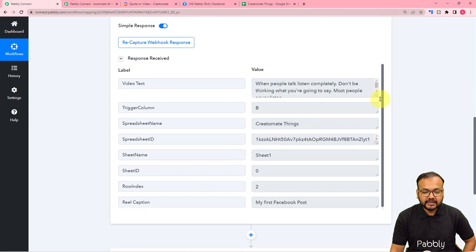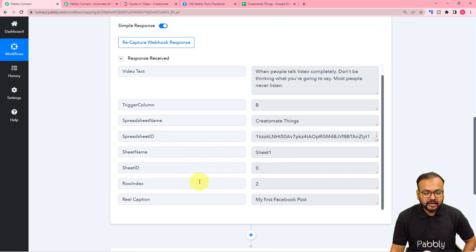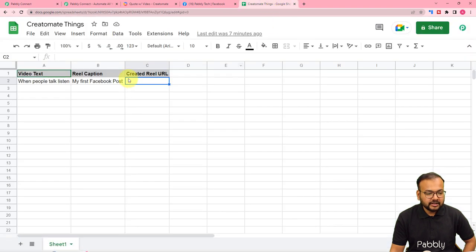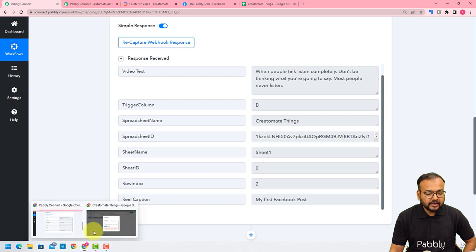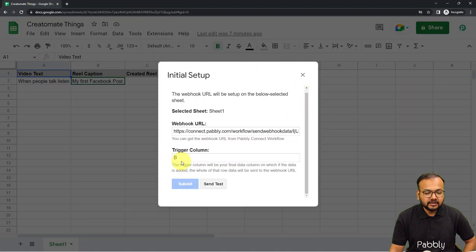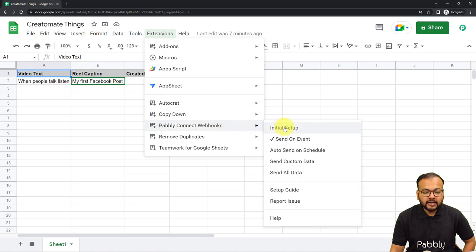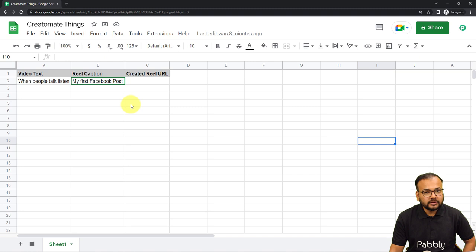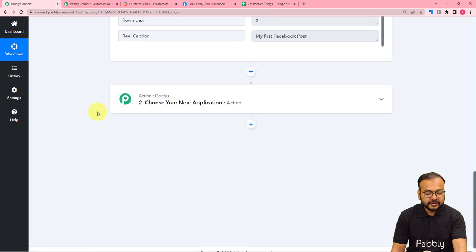The test data was sent successfully. In our workflow, we can see the data has been captured: the video text, trigger column name, spreadsheet name, spreadsheet ID, sheet name, sheet ID, row index, and the caption of the post — all the same things entered in the spreadsheet. Go back to the incognito window, click Submit in the Initial Setup, then click on Extensions, Pabbly Connect Webhooks, and select 'Send on Event' so that whenever a new row is added the workflow triggers. We are now done making the connection and can create videos using Creatomat.